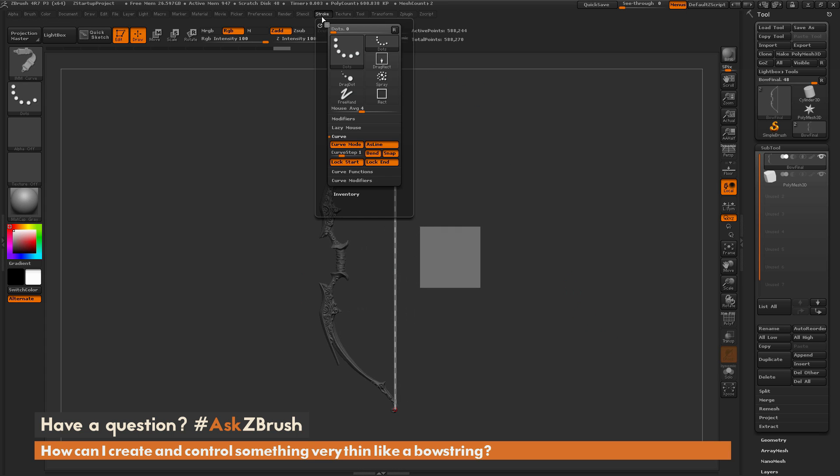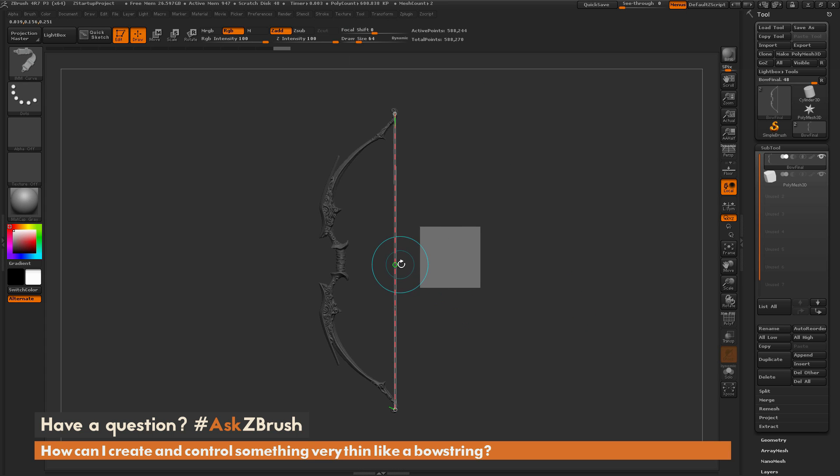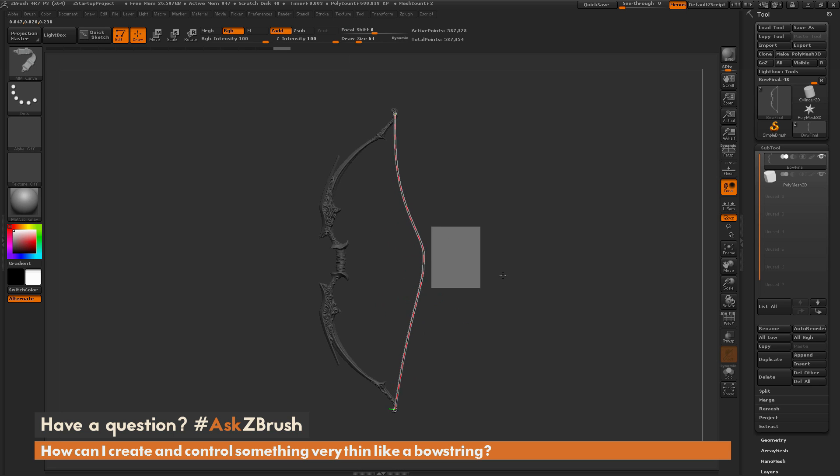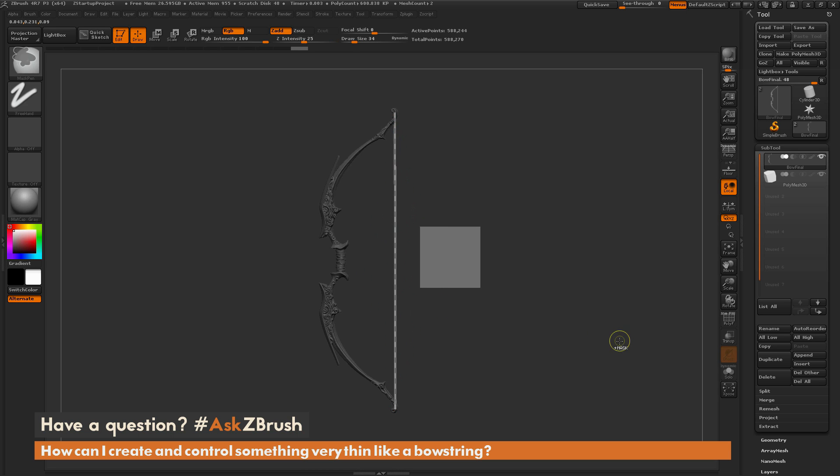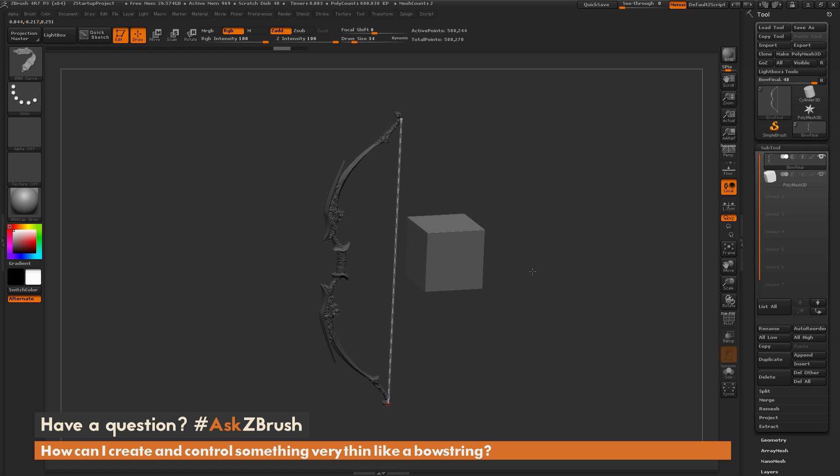If you still have that lock start and lock end option on, you can now come through and deform the line as well to get a little more tension if needed.